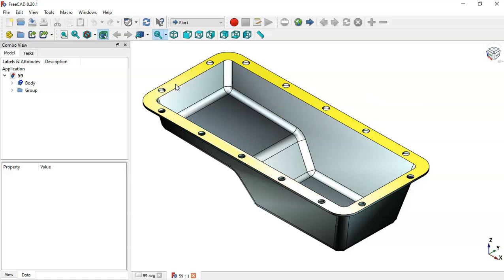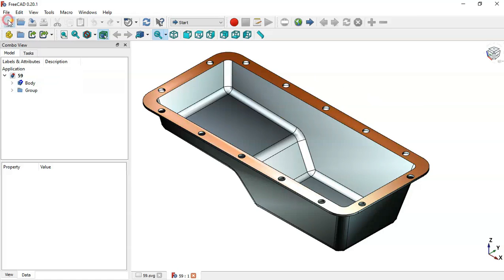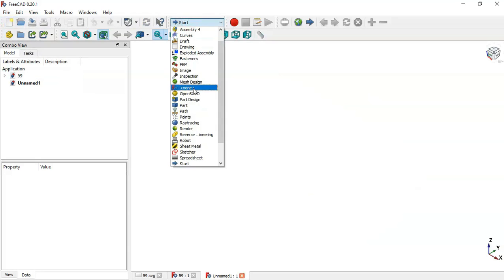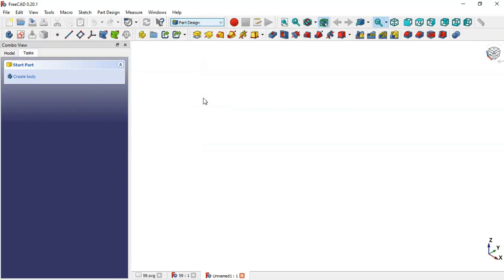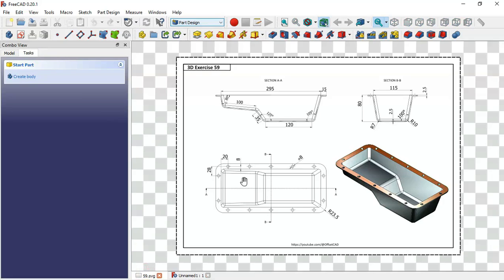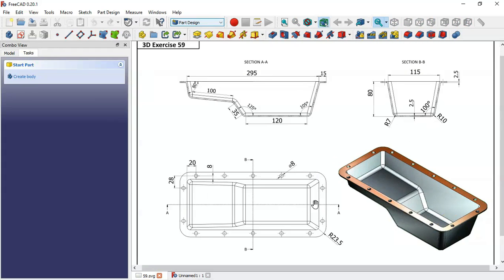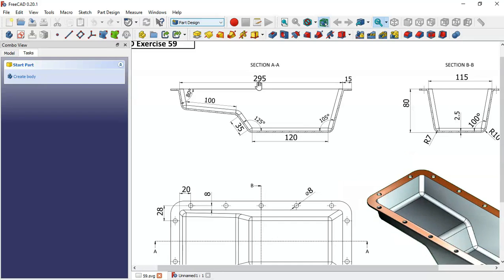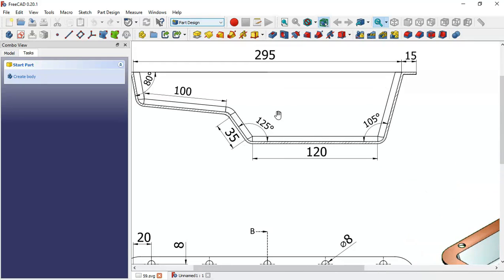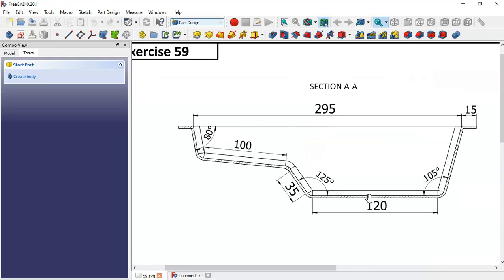What we need to do is create a new document — click on this icon here and select the design for your bench. Now let me close this document and go to the drawing page where we can see the top view, section views, and dimensions. We'll use these dimensions to create the model.